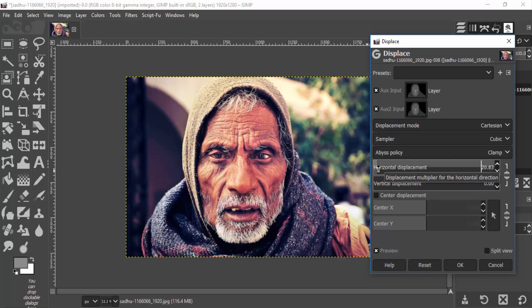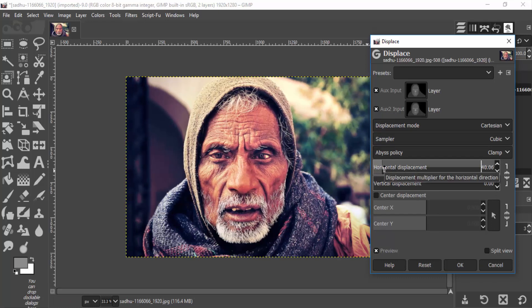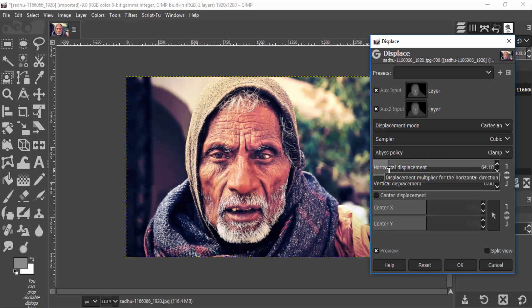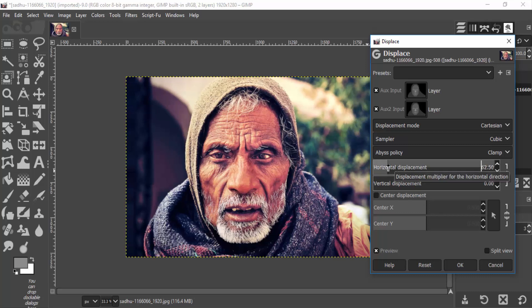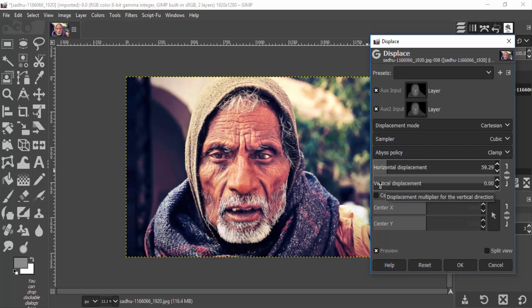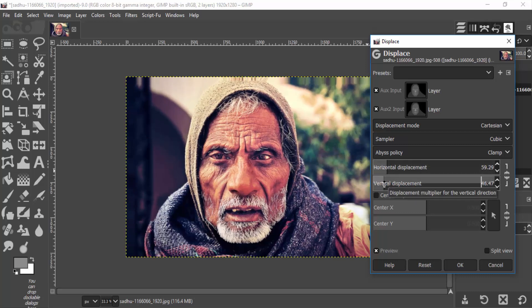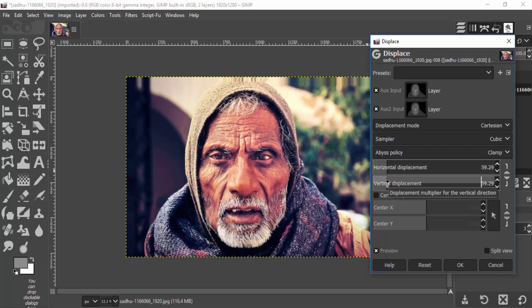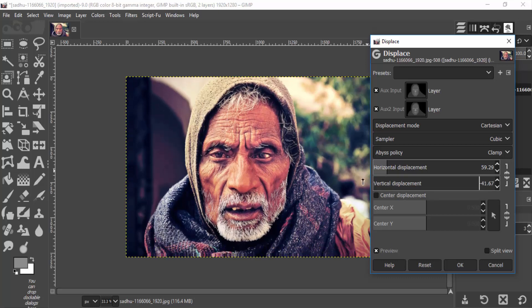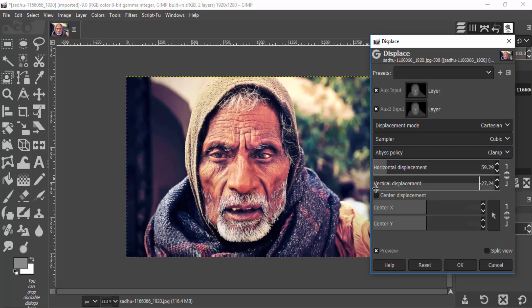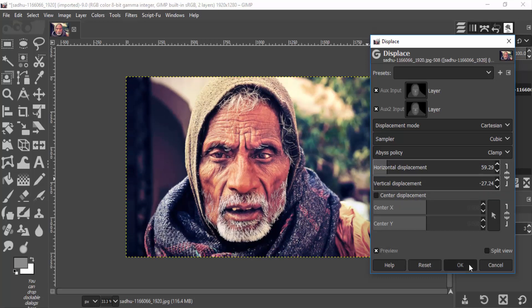If we change the horizontal and vertical displacement values, we can see the change in perspective. Don't make the values too high as that will distort the image. Set the values so they don't distort the image, then click OK.